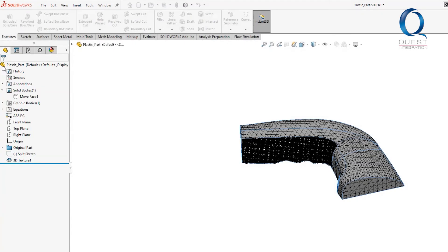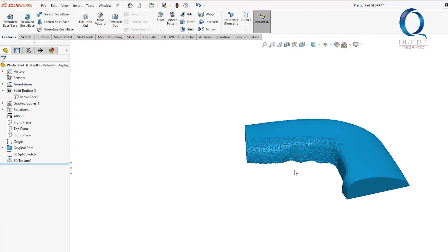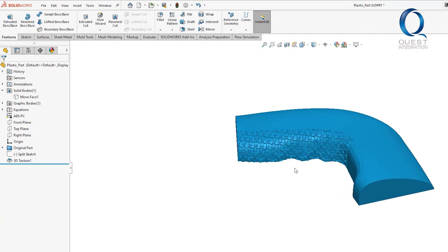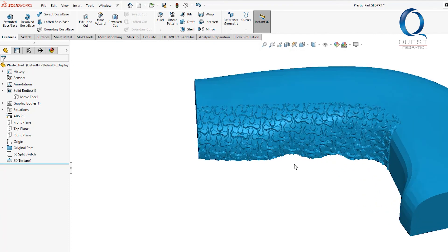I'll go ahead and accept this as it is and it'll take a little bit to solve. But now we have a part with actual physical features that can be 3D printed.